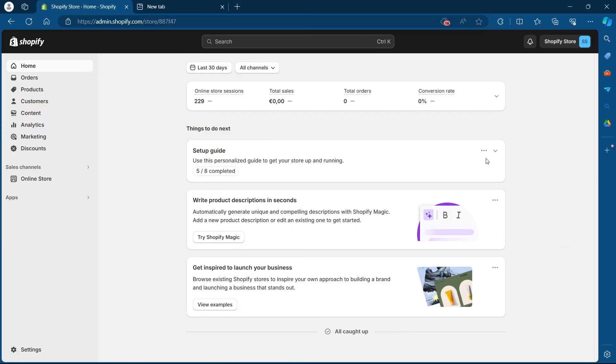In order to do this, first of all, navigate to your Shopify using your user credentials. After you logged in, you will see your Shopify's dashboard.